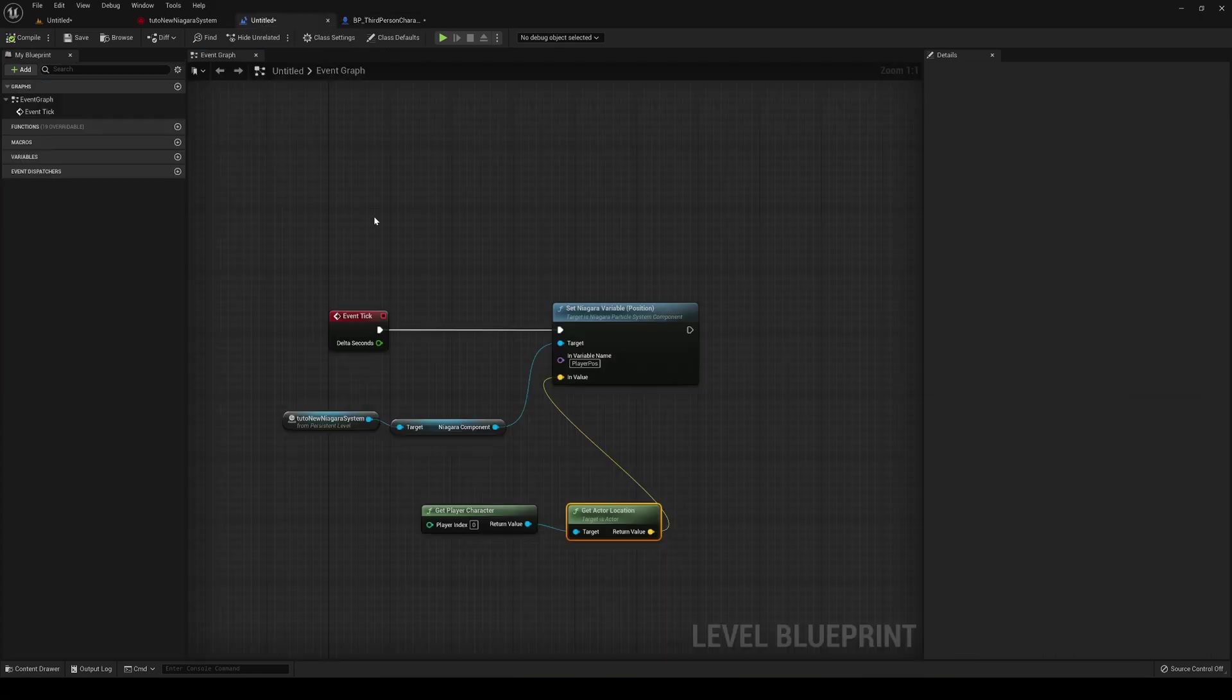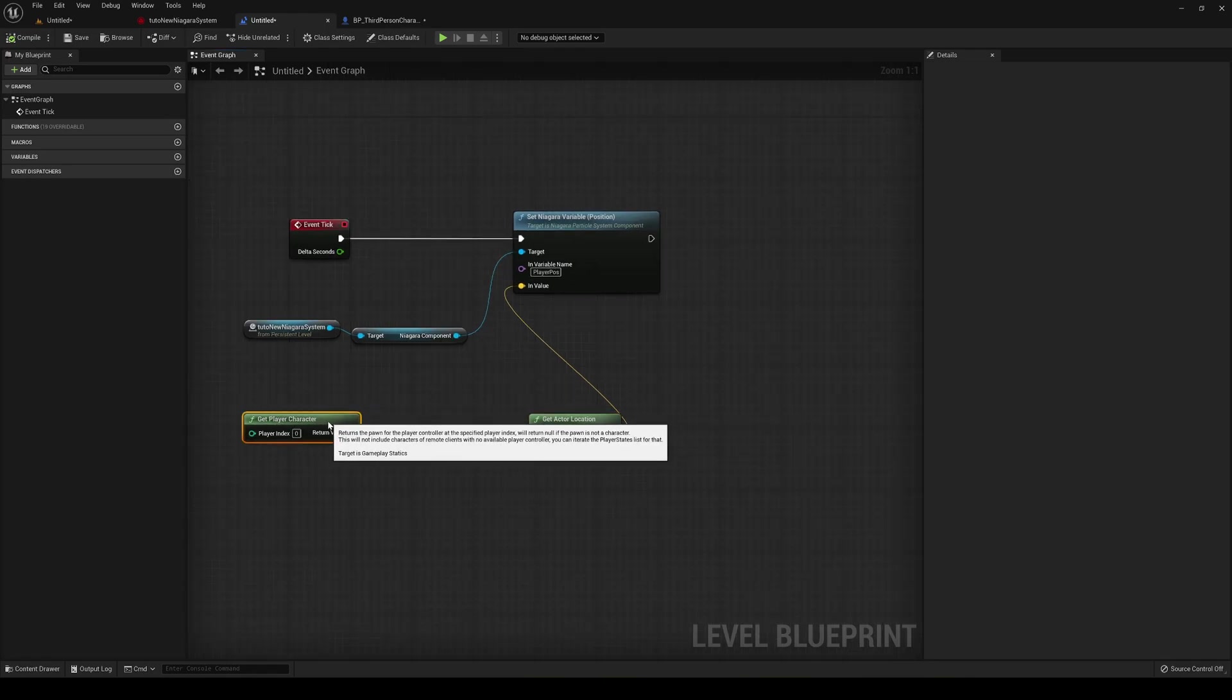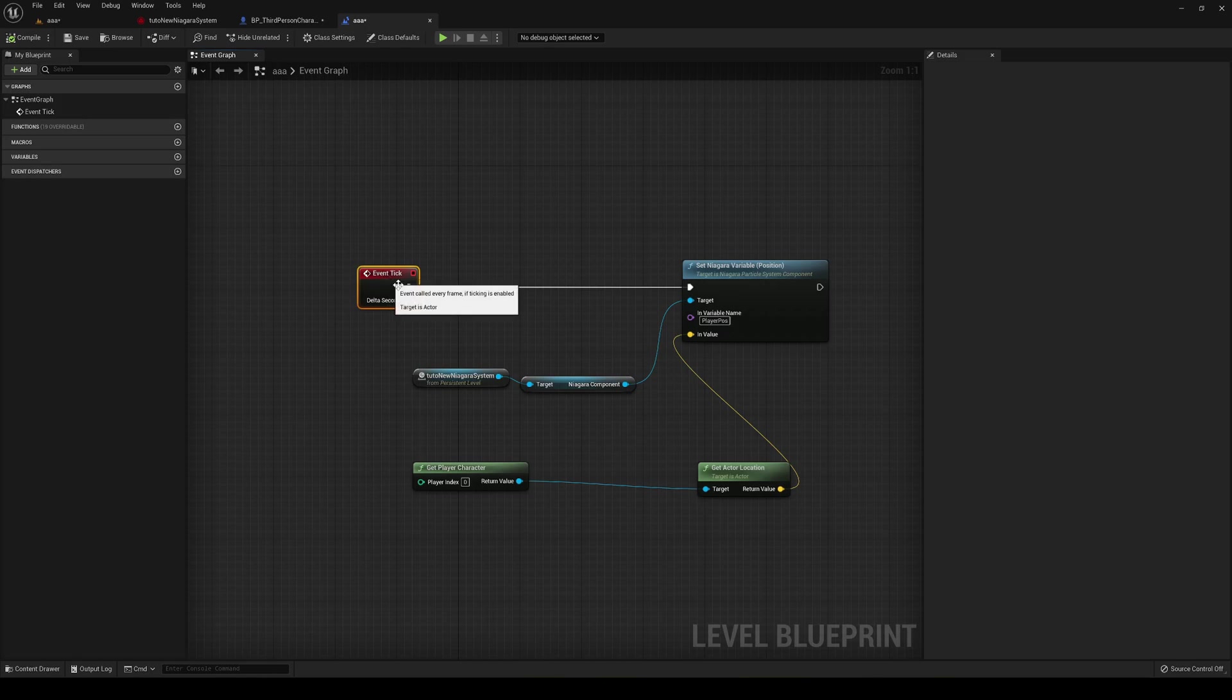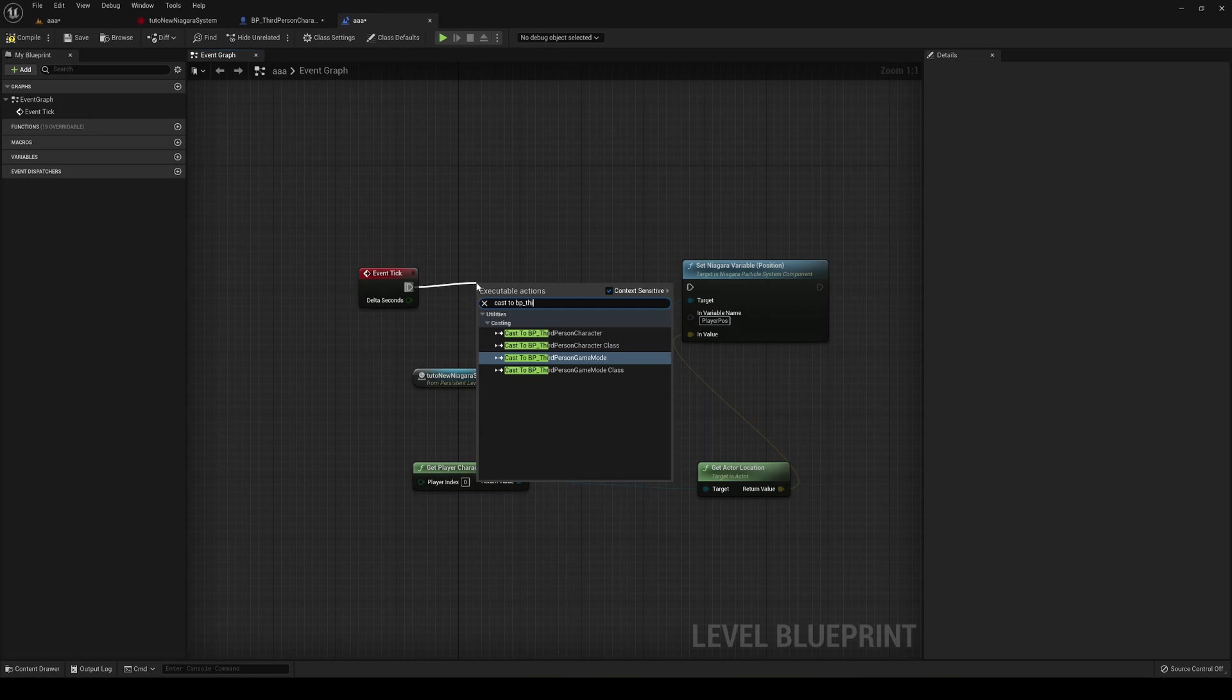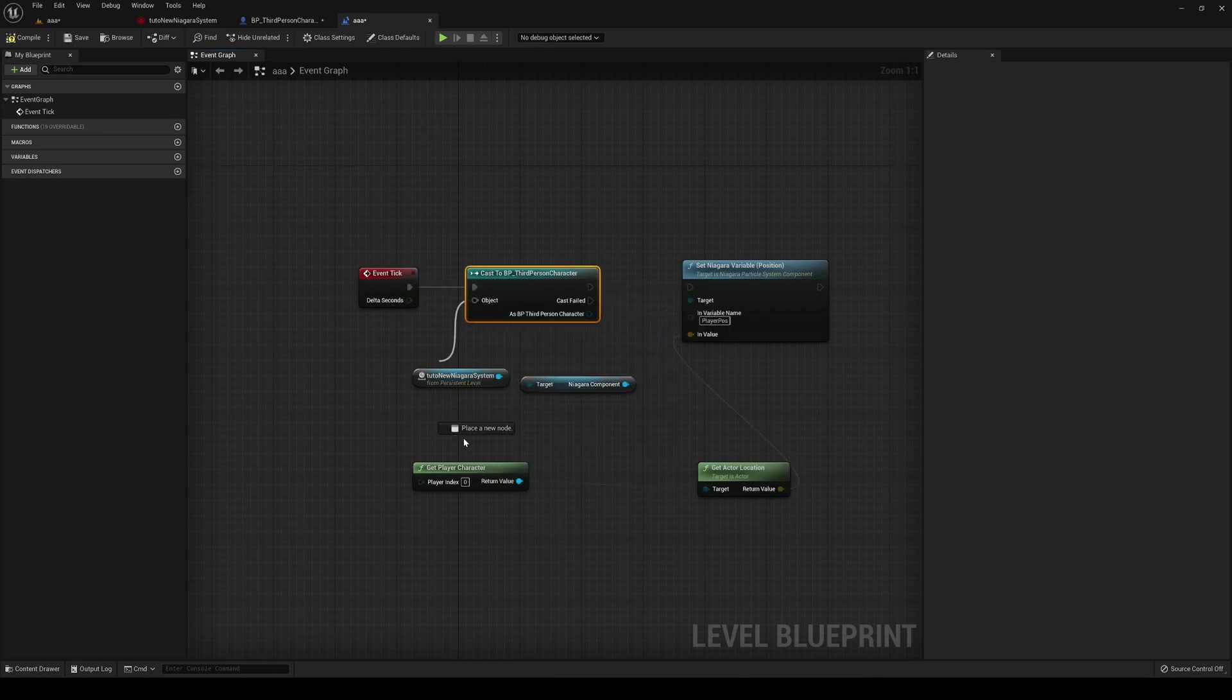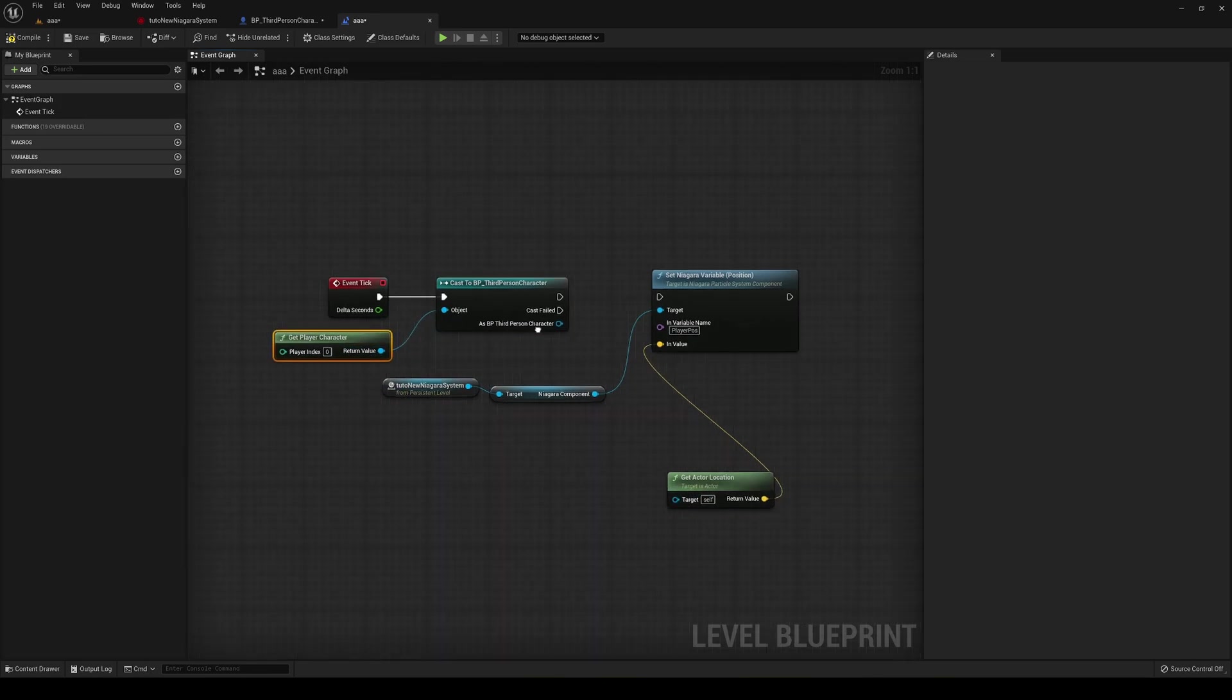Let's go back into the level blueprint. And instead of getting the actual location directly, we are going to make a cast. So just in the event tick you say cast to BP third person character. And then just pass in here the get player character. Okay.